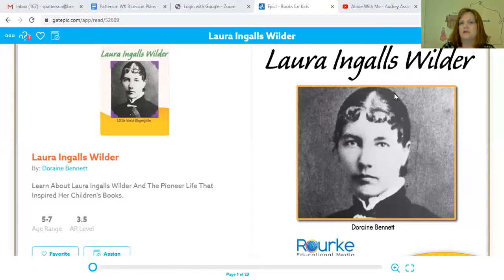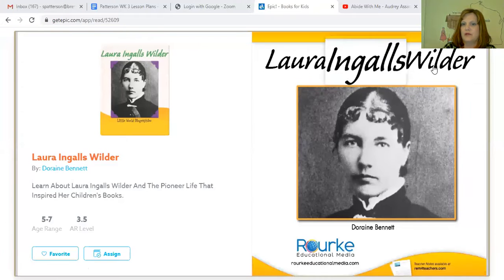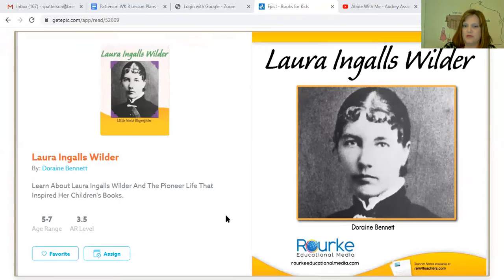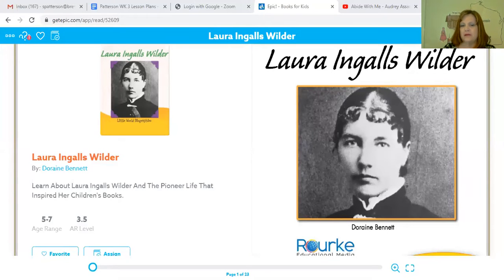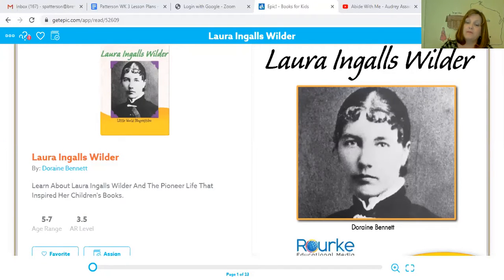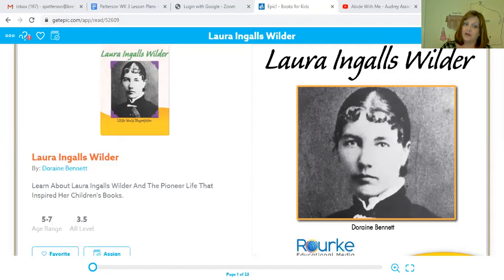This is a book about Laura Ingalls Wilder that you read on GetEpic.com earlier this week. It was written by a woman named Doraine Bennett — here is her name right here. Doraine Bennett is not Mrs. Wilder, so she didn't write this book; she studied about her. Maybe she read some journals, maybe she read some of the Little House books, maybe she talked to people that knew Ms. Wilder. Because it didn't come from Laura Ingalls Wilder herself, this is why it's called a secondary source.